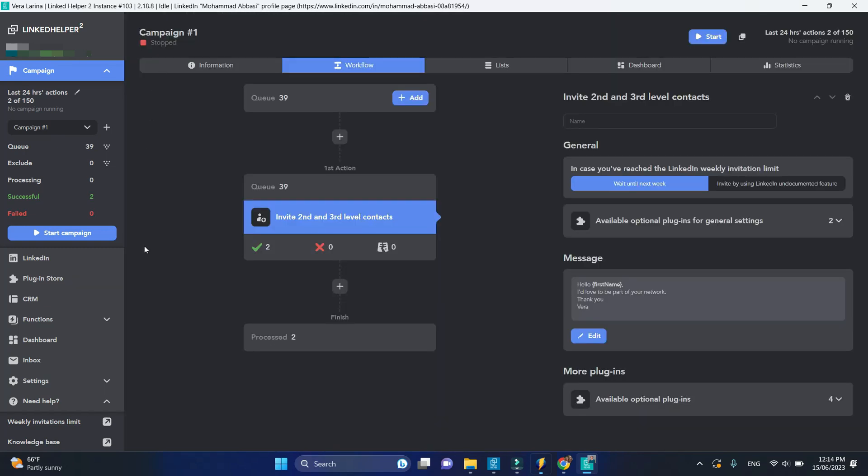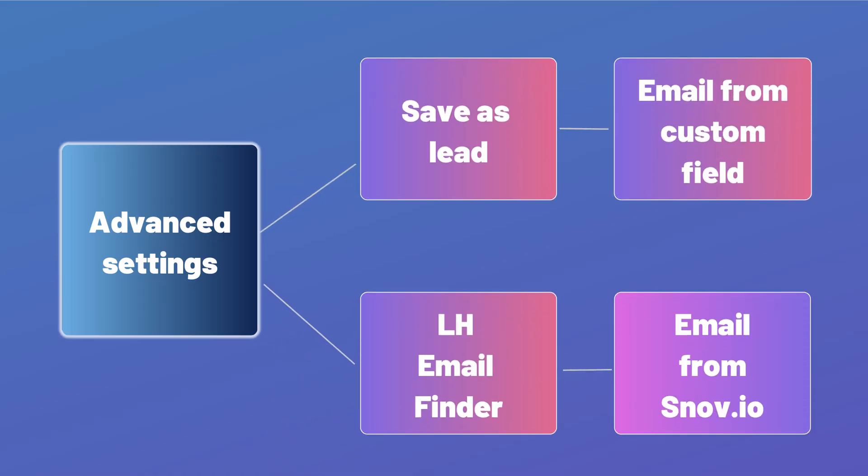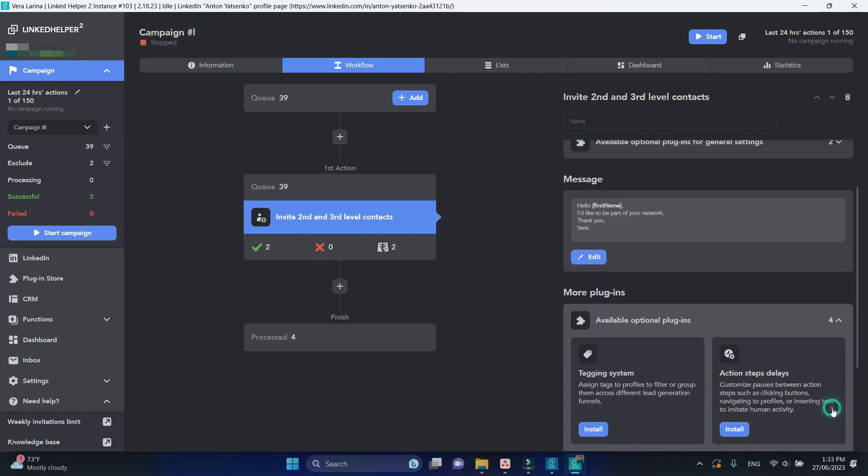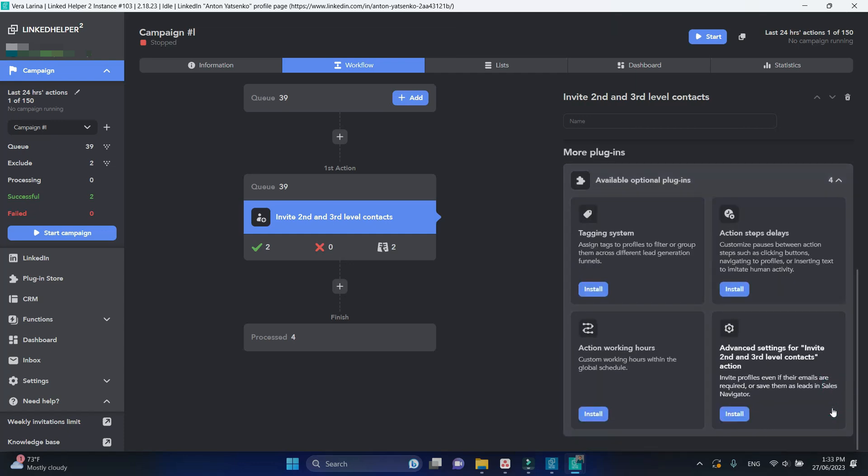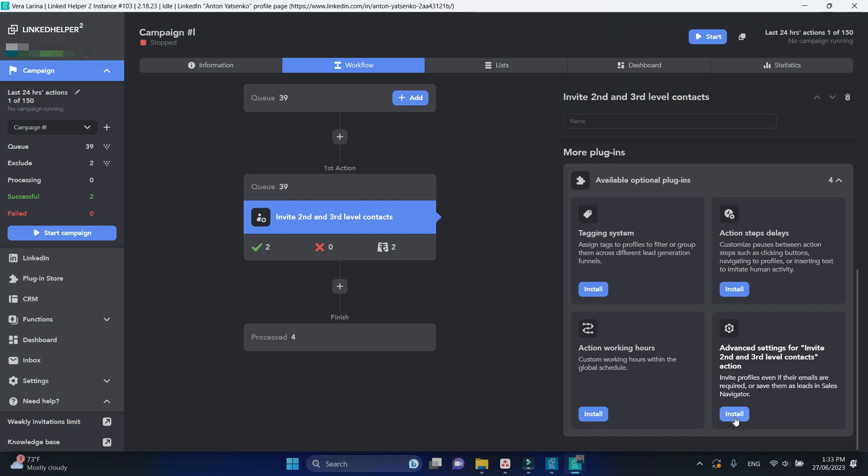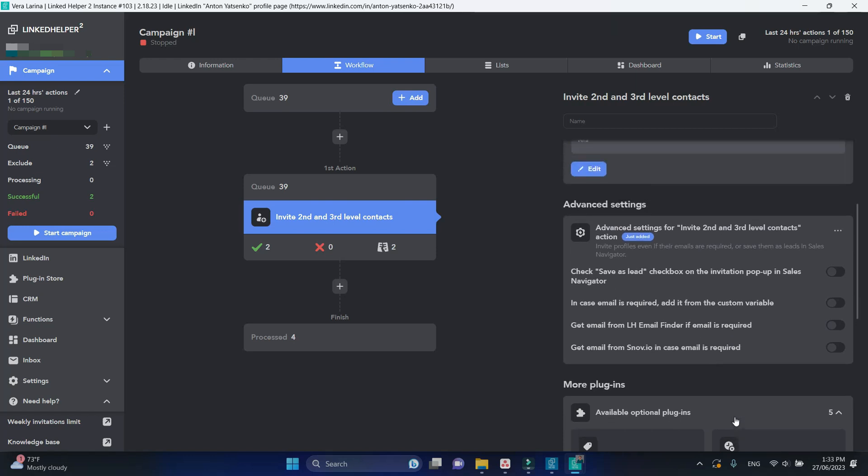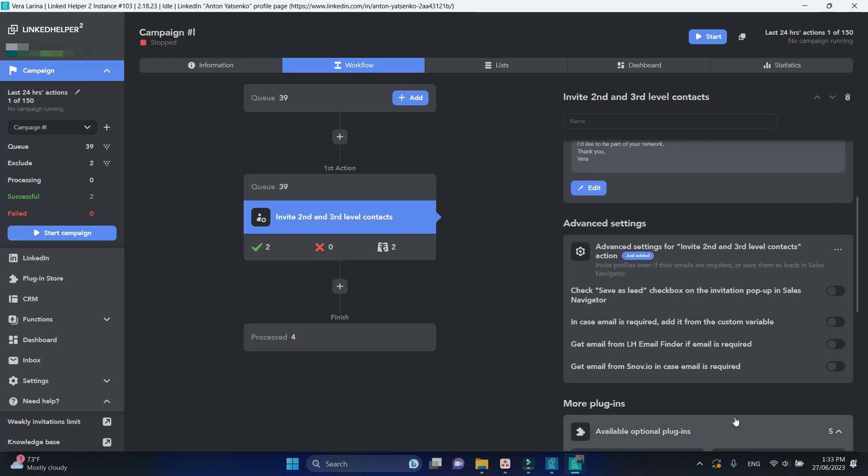Now let's look at how we can enhance this action with plugins. In more plugins at the bottom of this page, find and activate advanced settings for the invite second and third level connections actions. This has numerous options specifically for the inviting action.